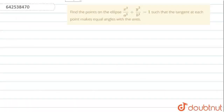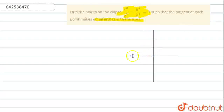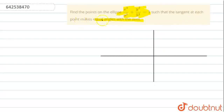Hello students, the question given here is: find the points on the ellipse x²/a² + y²/b² = 1 such that the tangent at each point makes equal angle with the axis.